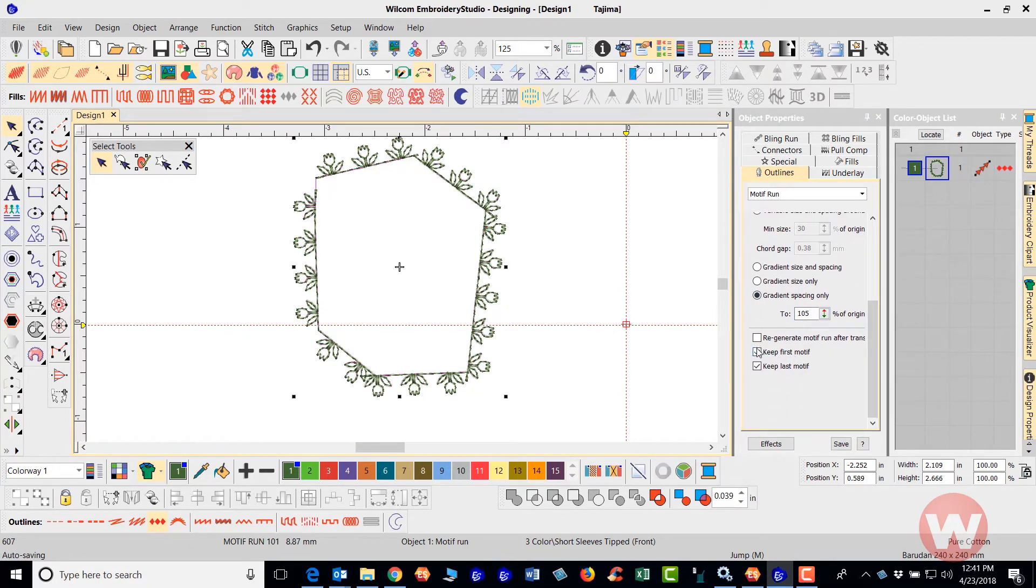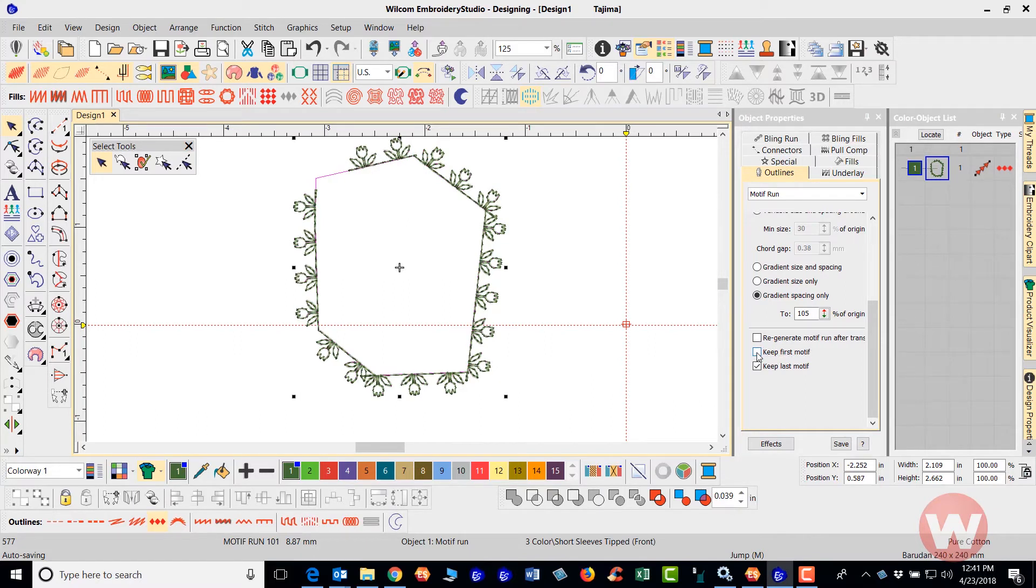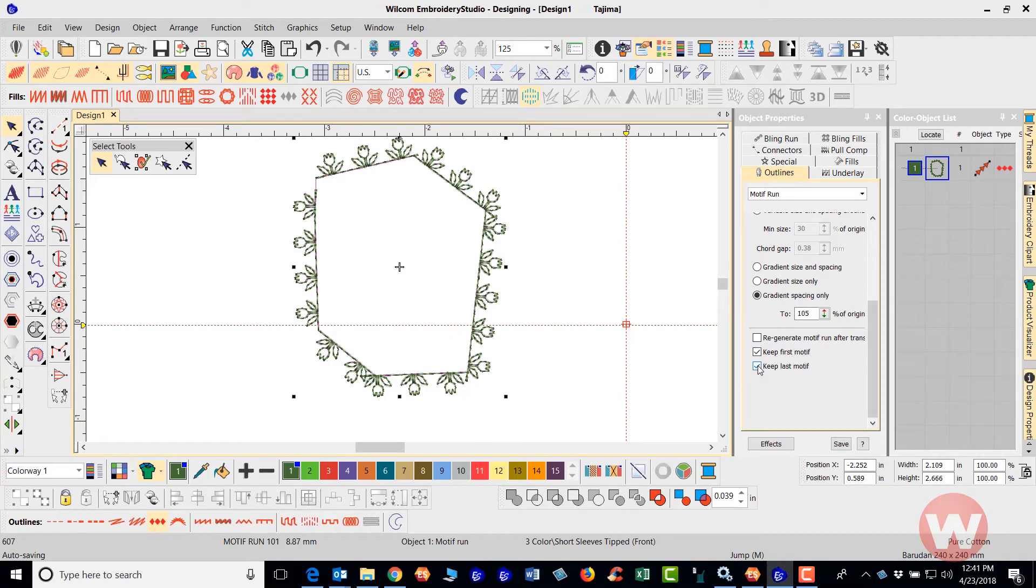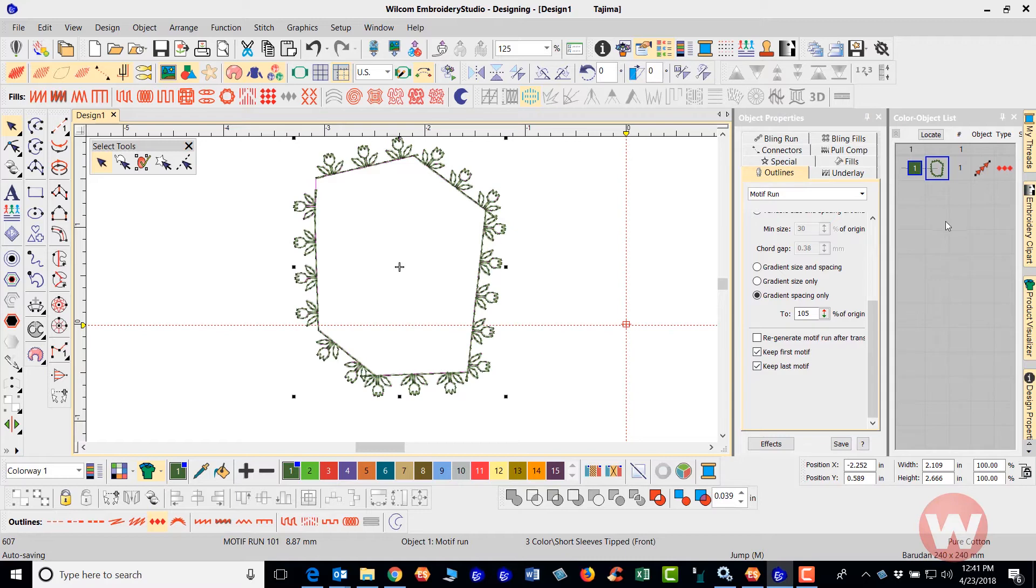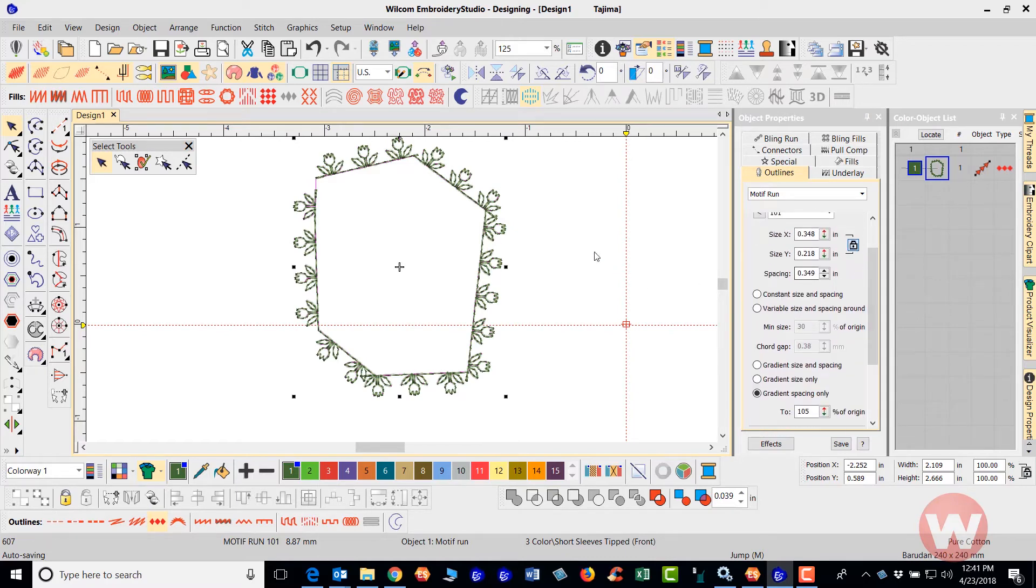Now here you can keep the first motif that was digitized, or you can keep the last motif that was digitized that allows you to go in and adjust those accordingly.